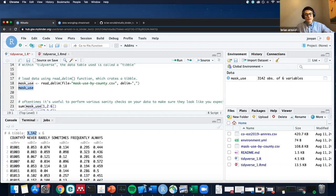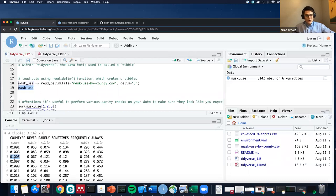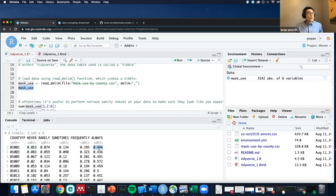Let's highlight this and press run. As you can see in this window pane, some object was created. If you type the name of a variable or data table and just press run, you can see it automatically prints the first 10 rows. You can see this is a tibble - it has about 3,000 rows and six columns. This is great because there are about 3,000 counties in the US, so this is a nice sanity check. A brief background: the New York Times asked individual people in various counties - represented by these five digit numbers - how often do you wear a mask in public when you expect to be within six feet of another person?